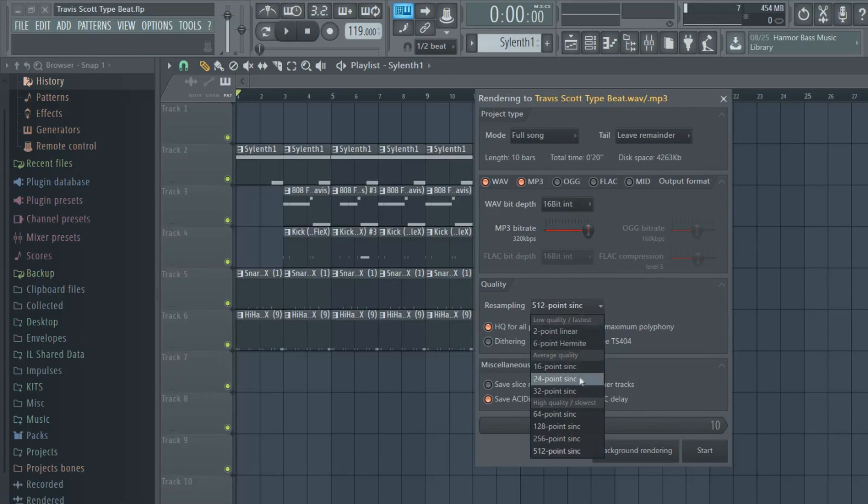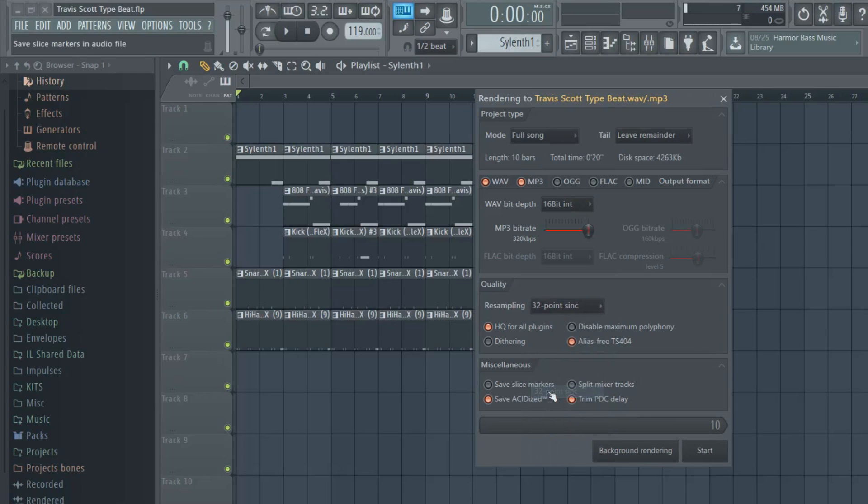But if you have a slow computer, I recommend putting it around 32, 24, or 16-bit, and you can put it at 192.